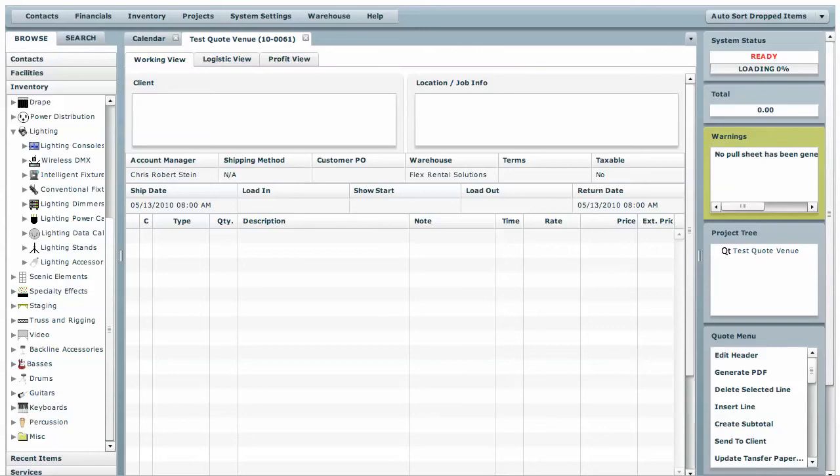Welcome to another edition of Flex Rental Solutions How-To Videos. Today we're going to be going over the new contact module in Flex and the great new features.